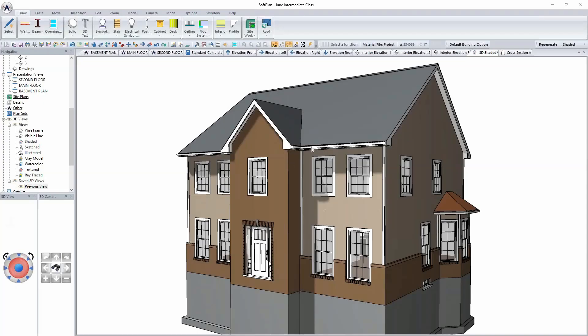For adding dormers to the plan, which may be an option on the actual drawing, what we want to do is create a building option for this. A building option will allow us to structurally either turn that on or off, depending on whether the client wants it, without having to actually store multiple plans for modification.